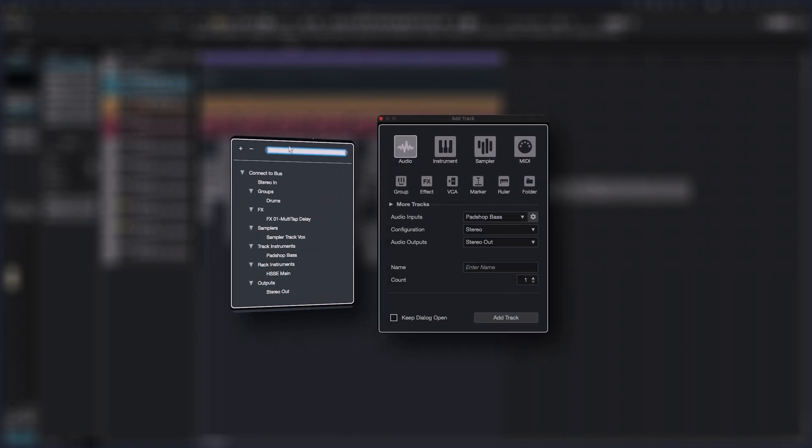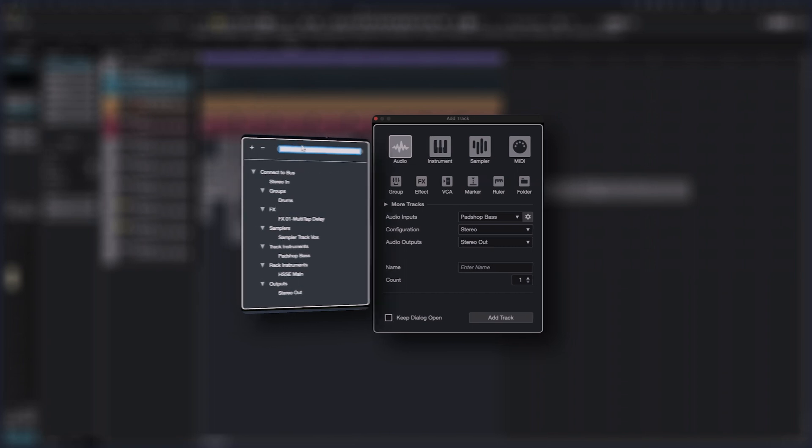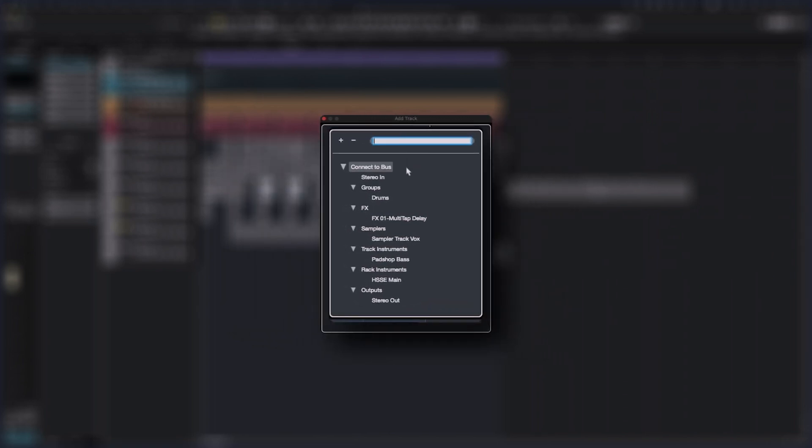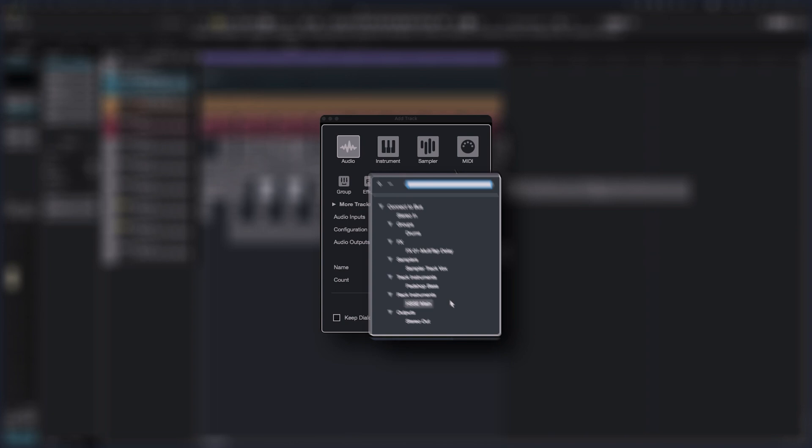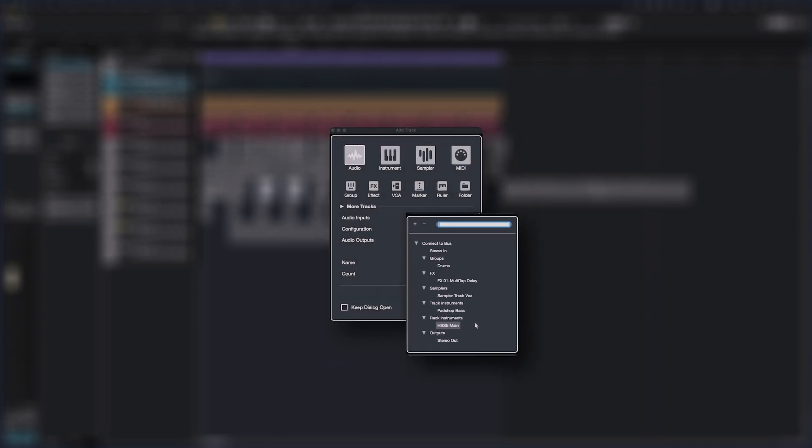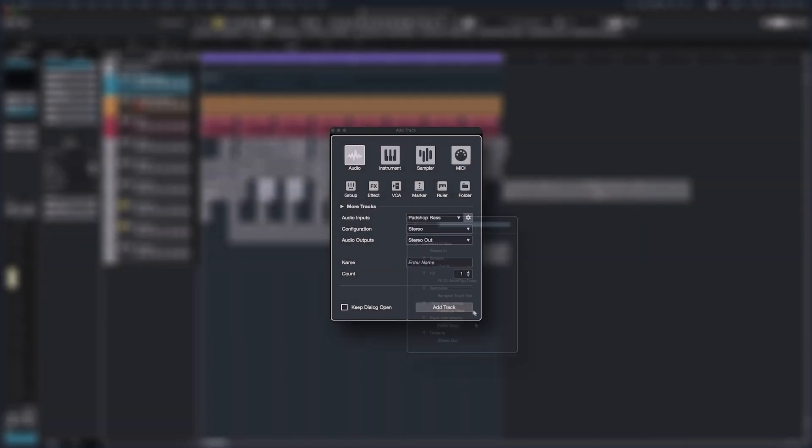In the input selection menu of an audio track, you can choose from these input sources: hardware input, groups, effects, sampler tracks, track instruments and rack instruments. This works for mono up to 5.1 surround audio tracks.